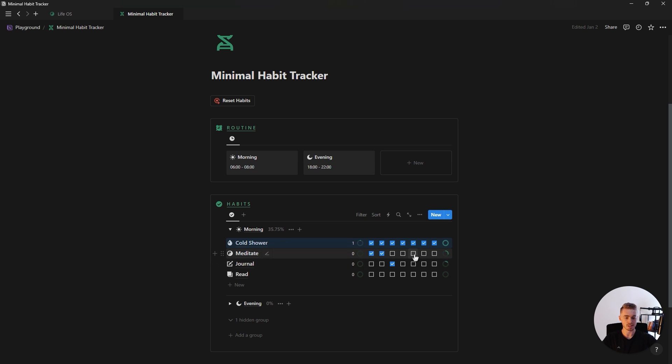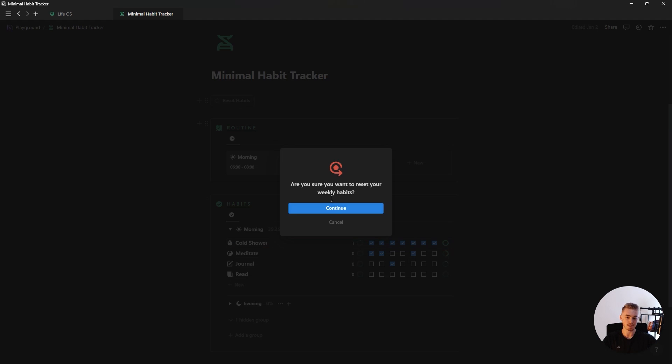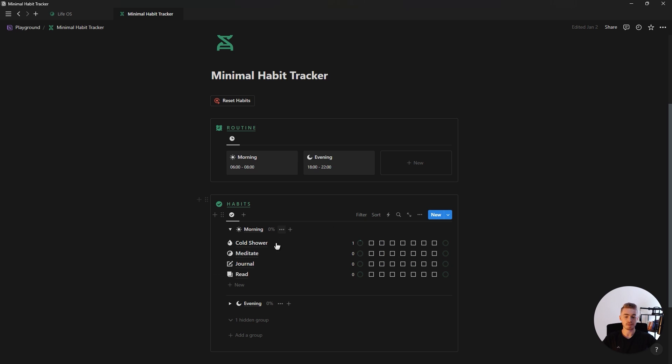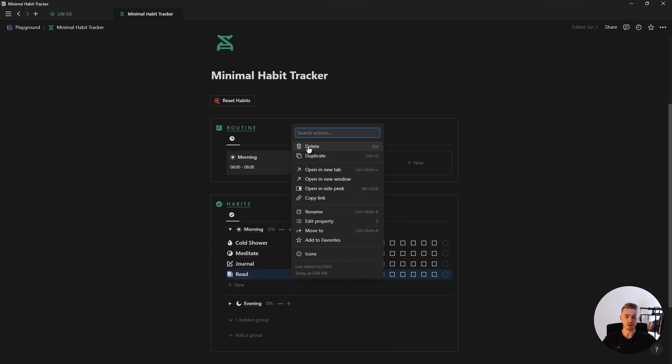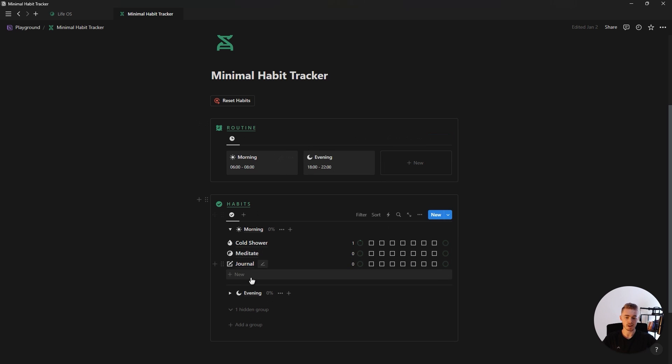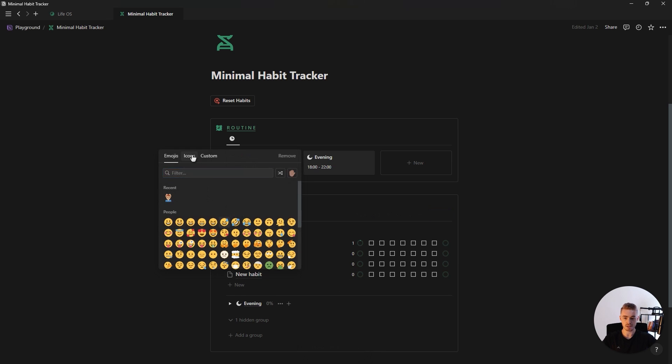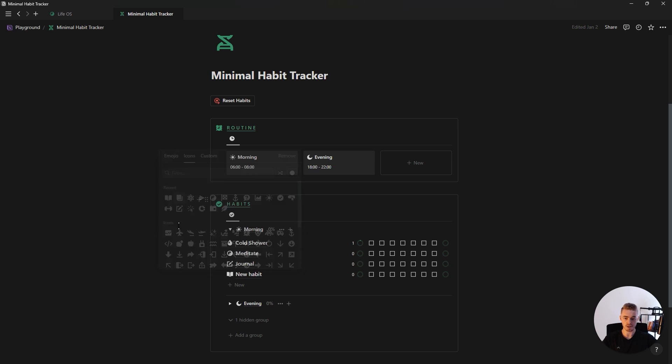And then next to each routine you can also see a total weekly progress and at the end of the week if you want to reset your habits, all you do is just click on this button, click on continue and now you're ready for a new week. And if you want to add or remove habits, simply right click on one of them and click on delete and then click on this new button to add your new habit. Add zero for the completed weeks and then just give your habit an icon.